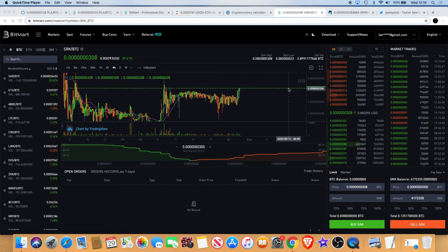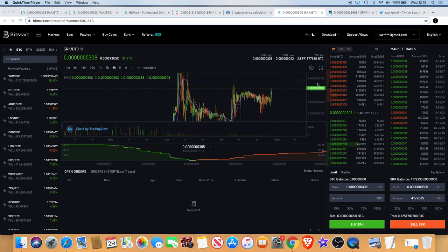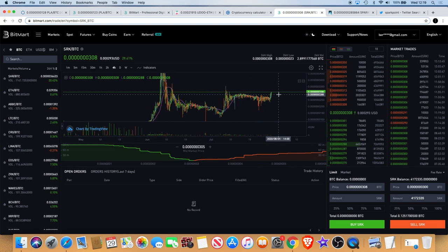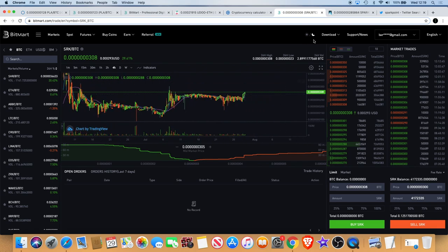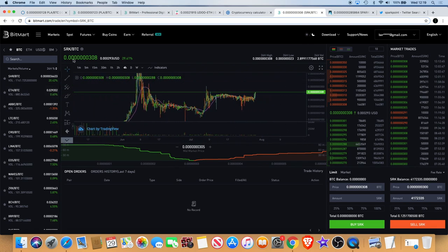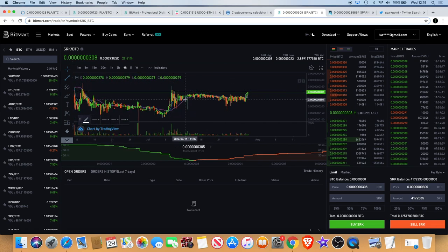Welcome back to another one. I just want to talk to you about Spark Point. I've just loaded up on some Spark Point and I'll give you the reason why. Now if we look at the chart first off, we can see that it's doing something different, so it's always something to take notice of.